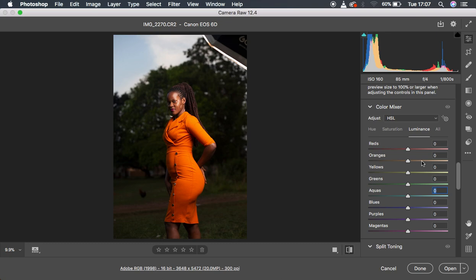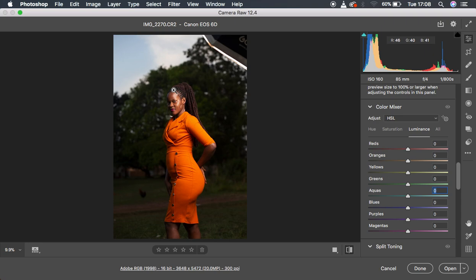If you shoot in JPEG, you're not going to be able to get back most of the information when you're trying to recover highlights or get out the shadows from your images. So always make sure that you take into consideration you shoot in RAW.